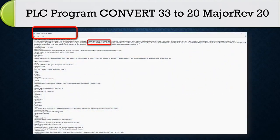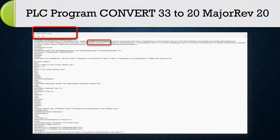This PLC program file is arslogix 5000 file, convert 33 to 20, major revision 20.